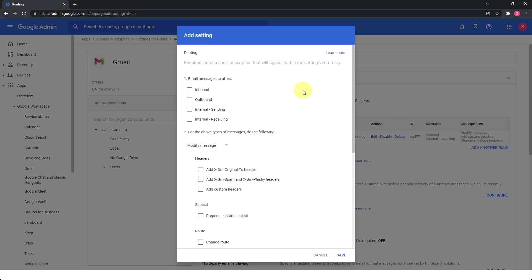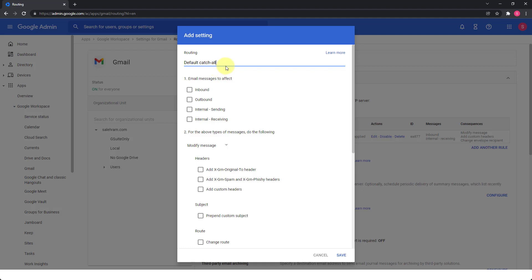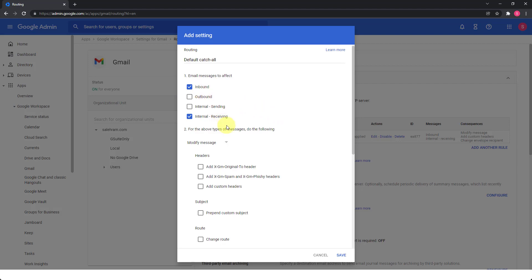And again, you just do a default name. So I will do something like default catch all. And then we need to specify the direction of the email that will be affected by this rule. So we want to stop the emails that are coming to our domain, whether internally or from the internet. And the reason we want to do this is if one of our users got attacked by this attack, then part of the targets of this attack might be internal users as well, or some addresses in our domain, whether they exist or not. And if the email was sent from within the domain, then this will be considered an internal receiving. And we need to affect it also by this rule. So again, we selected the direction of the message which is inbound from the internet and internal receiving.